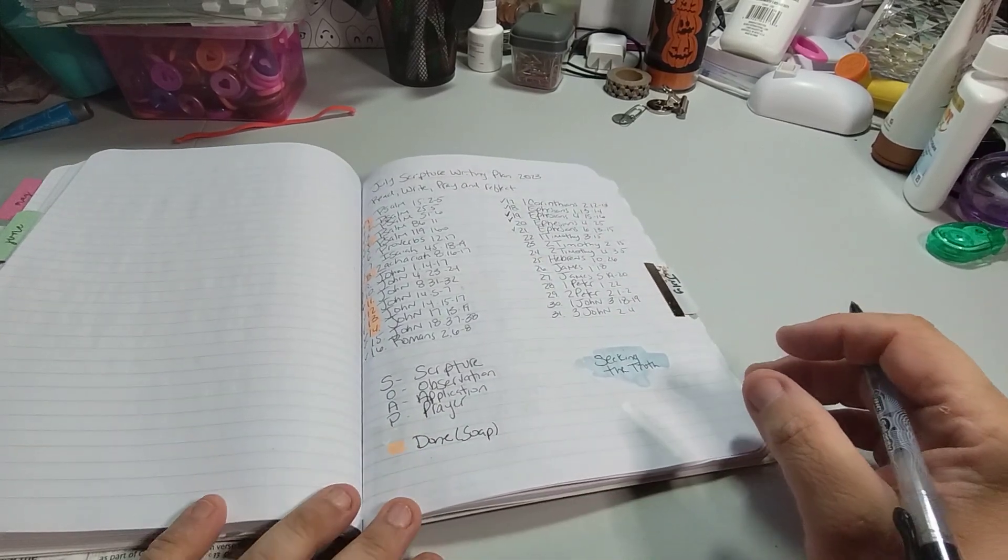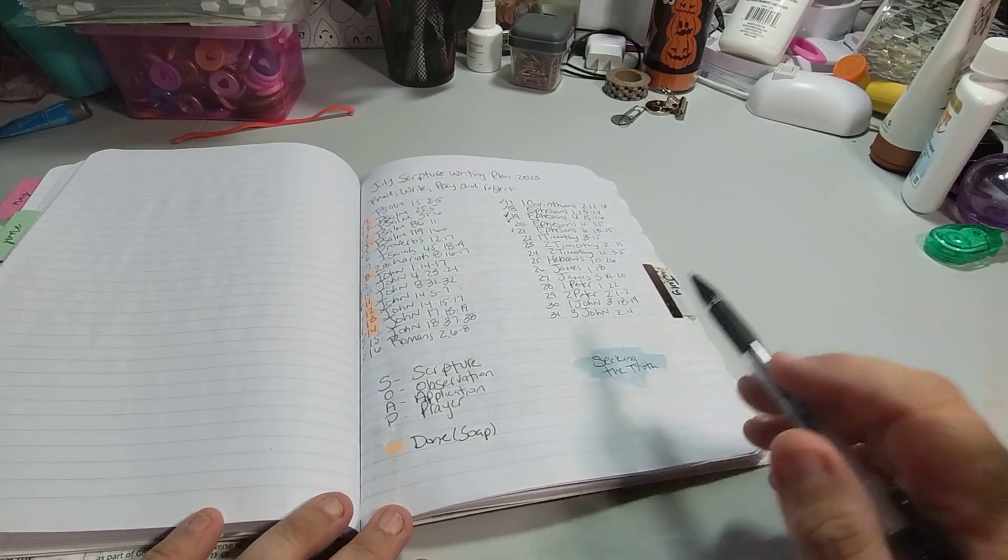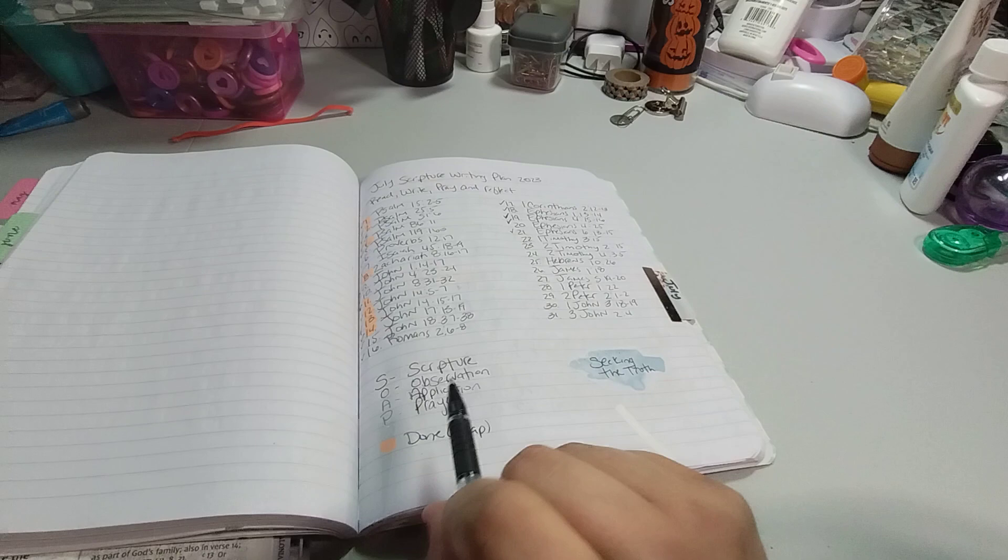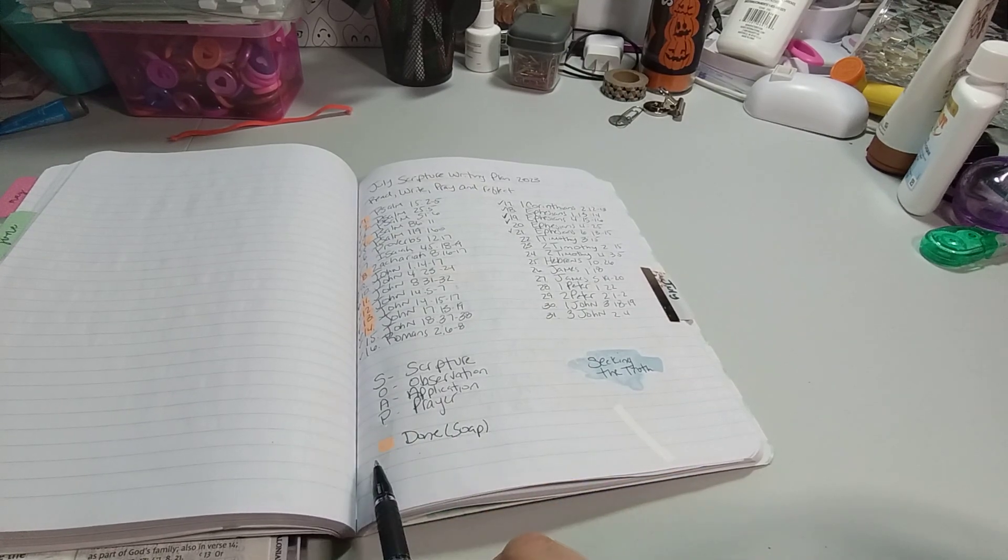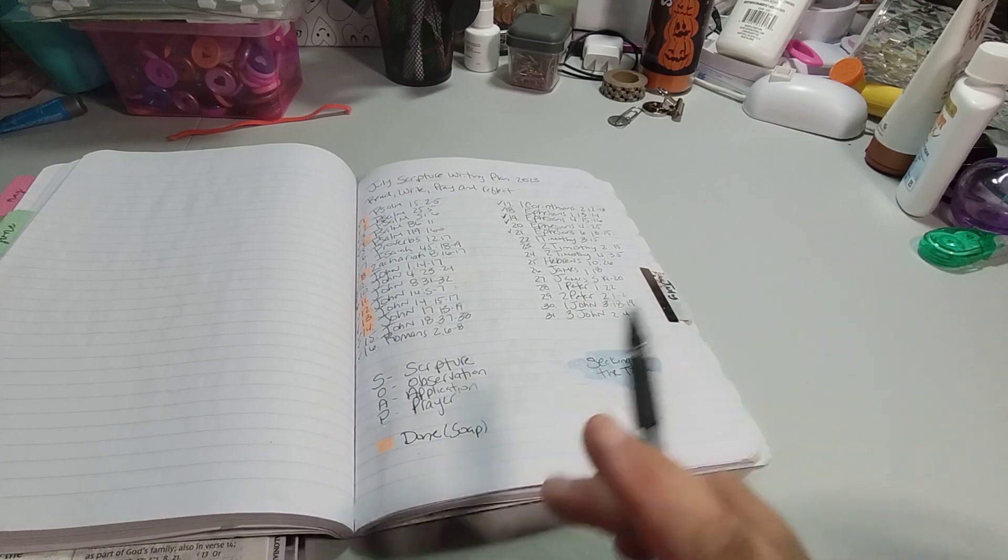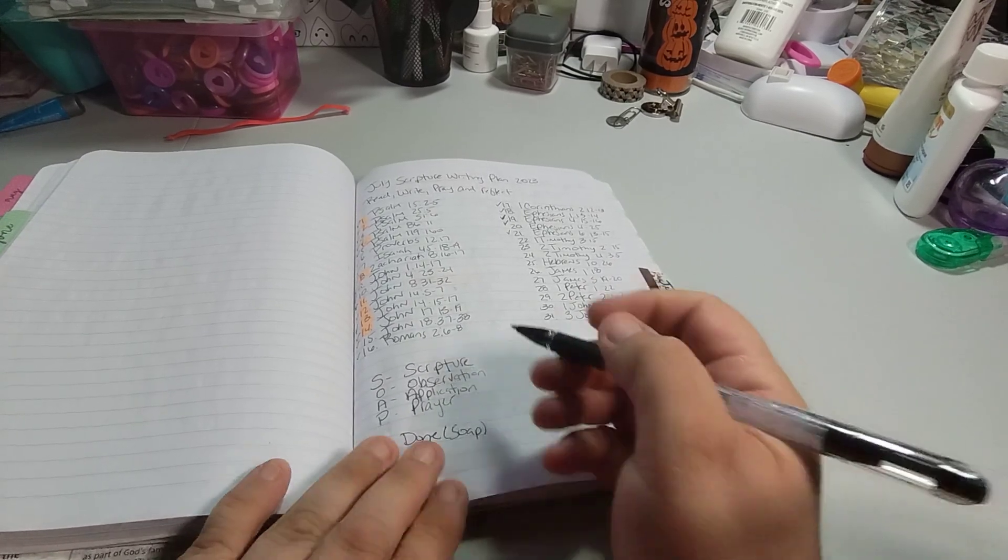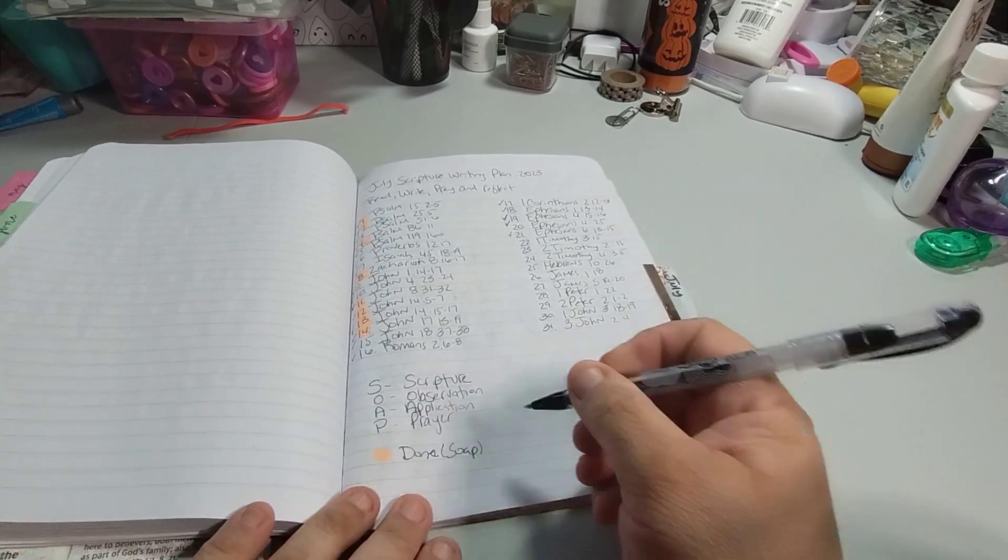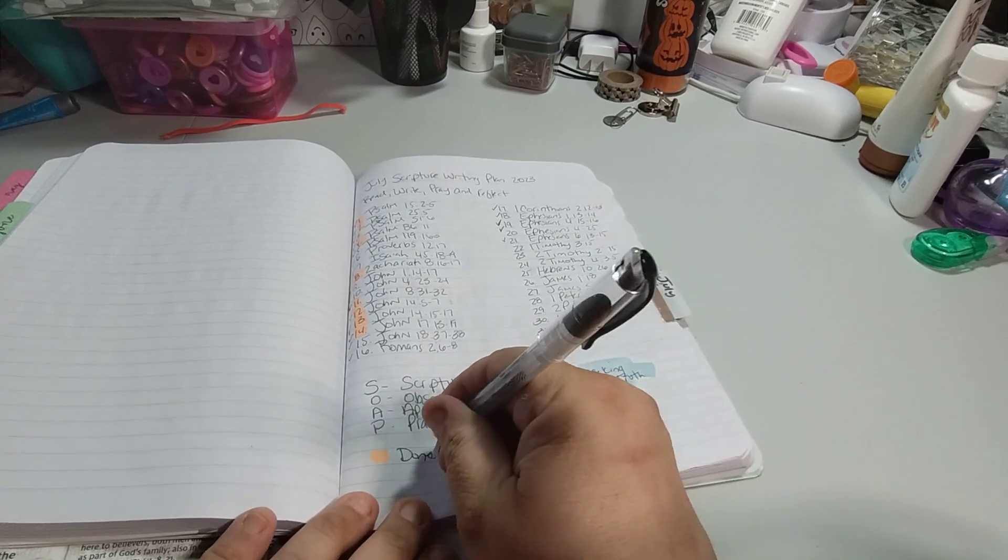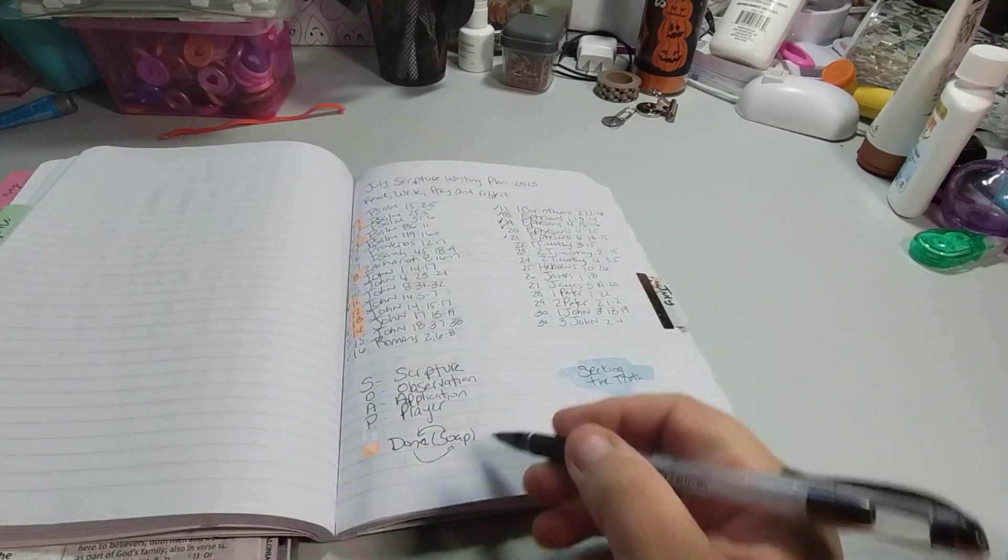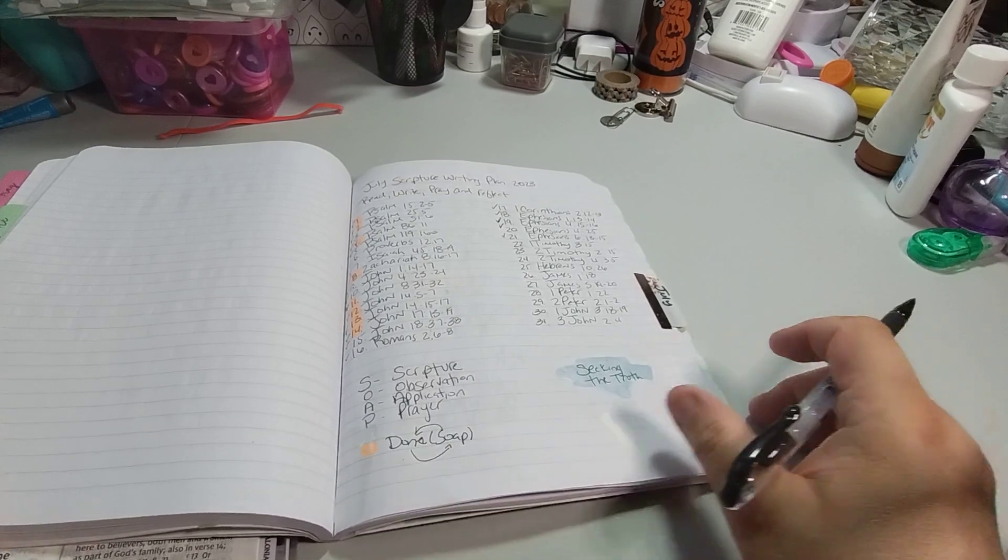For the month of July, we read, write, pray, and reflect on the word, on seeking the truth. SOAP study: scripture, observation, application, and prayer. We all know that the highlighting, unless you're new here, welcome, is the SOAP study that was done. So I don't know why I just don't put SOAP and then put done. I put it reverse, so let me just put an arrow here and an arrow here so you know that the word done is for the SOAP study.